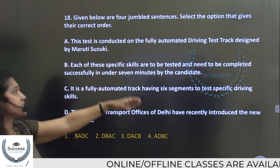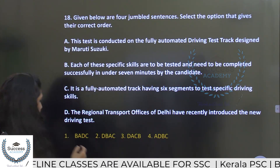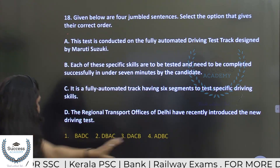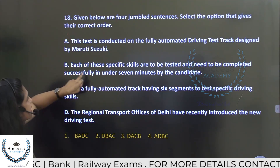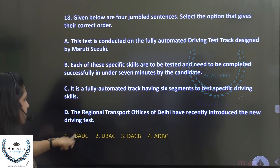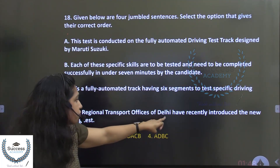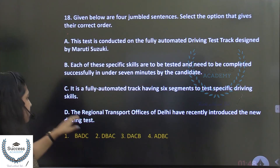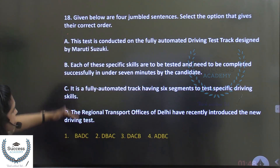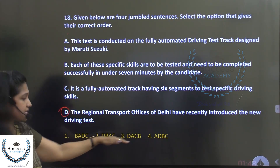Given below are four jumbled sentences — select the correct order for the driving test passage. Options include BADC and DBAC. The regional transport offices of Delhi are the subject, so D must start the sequence. The answer is DBAC — starting with D, the regional transport office of Delhi introducing the new driving test.